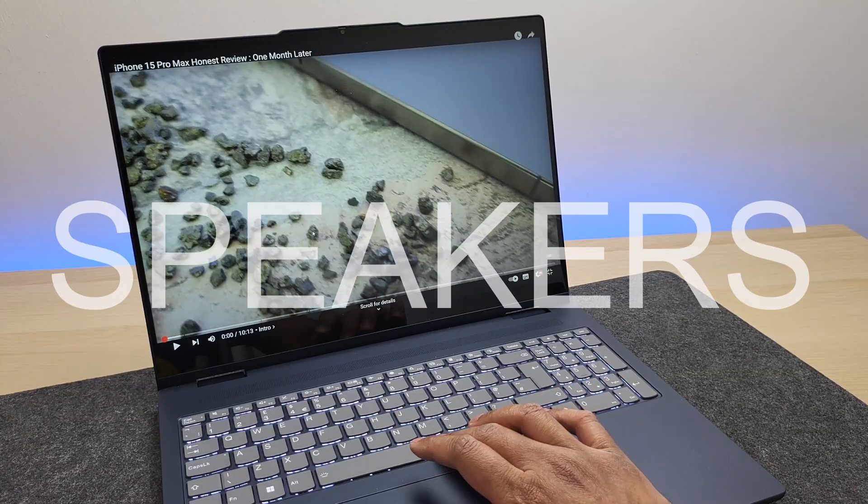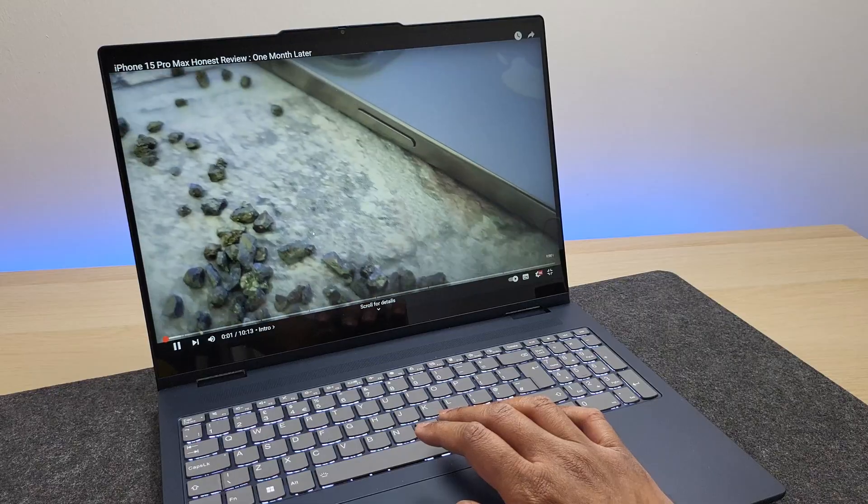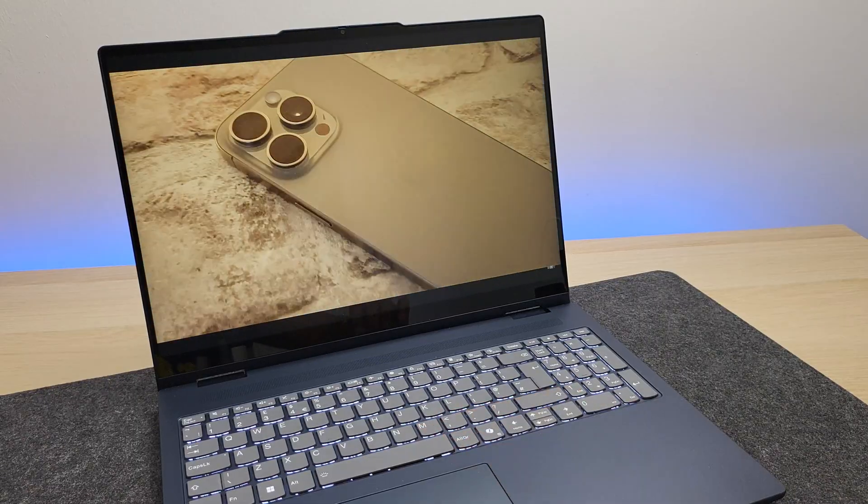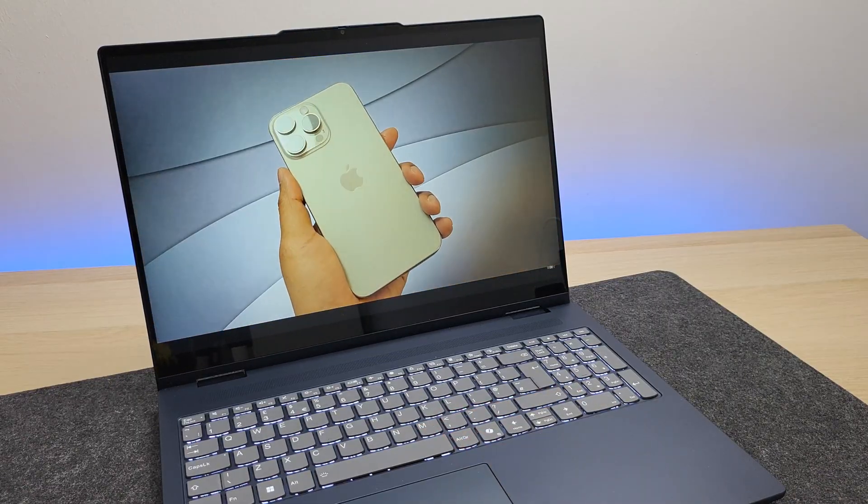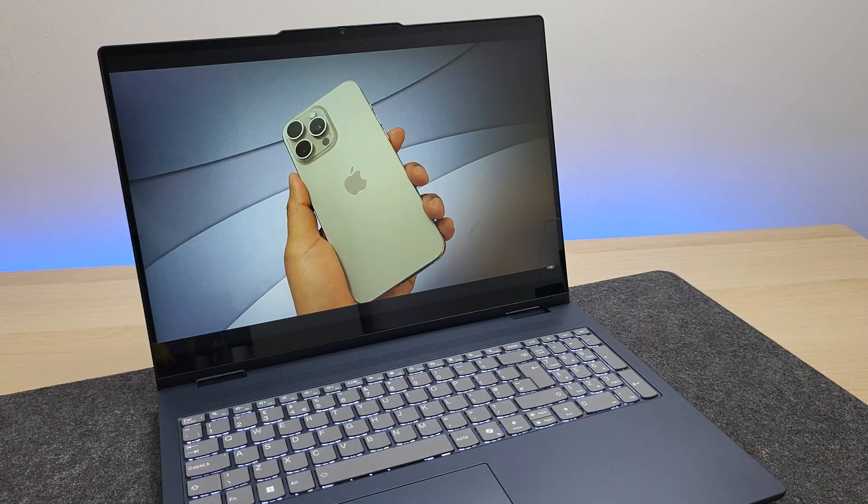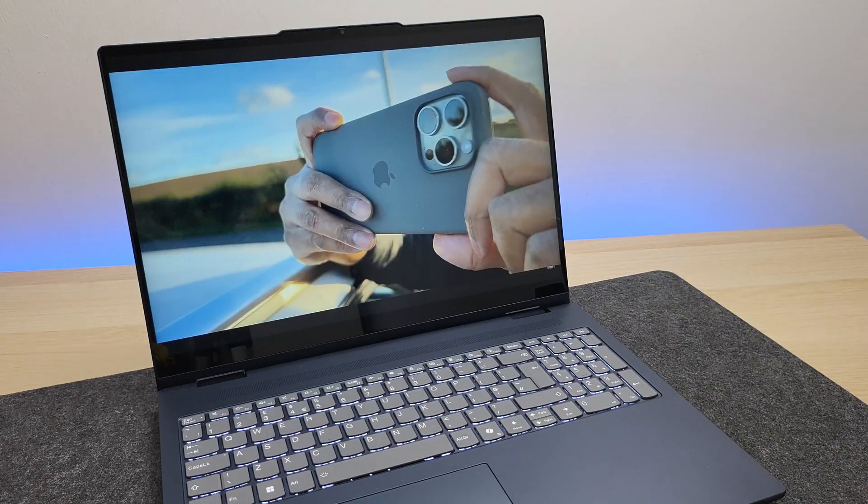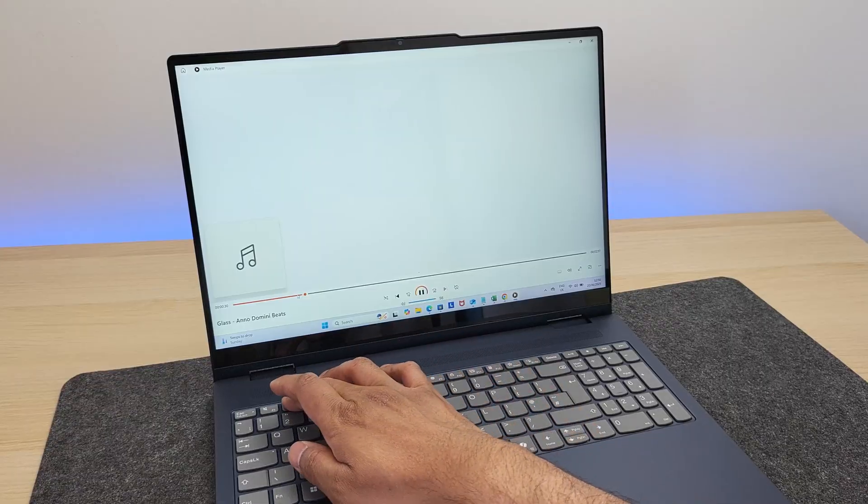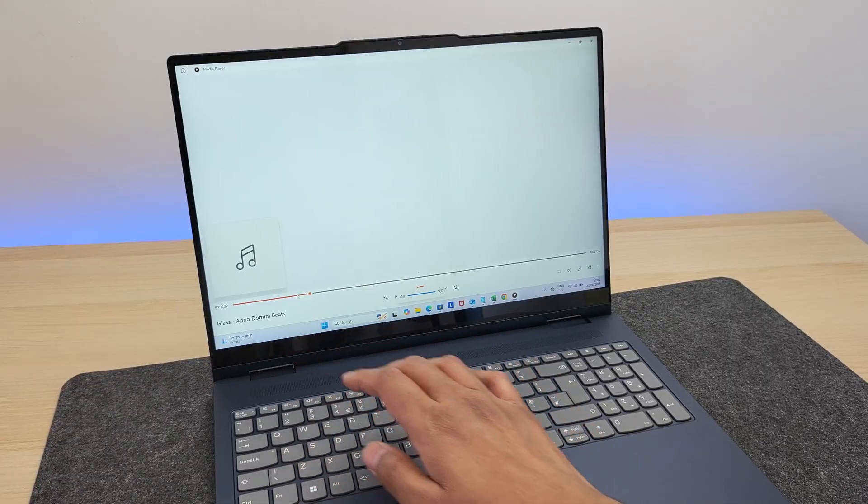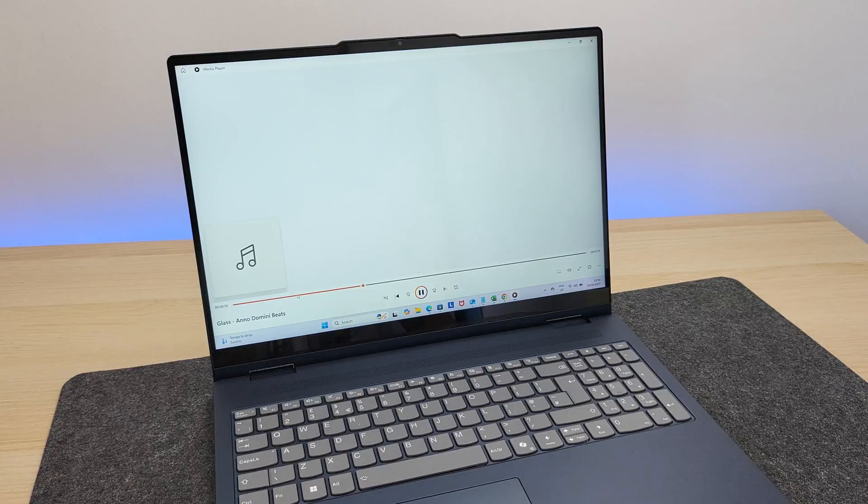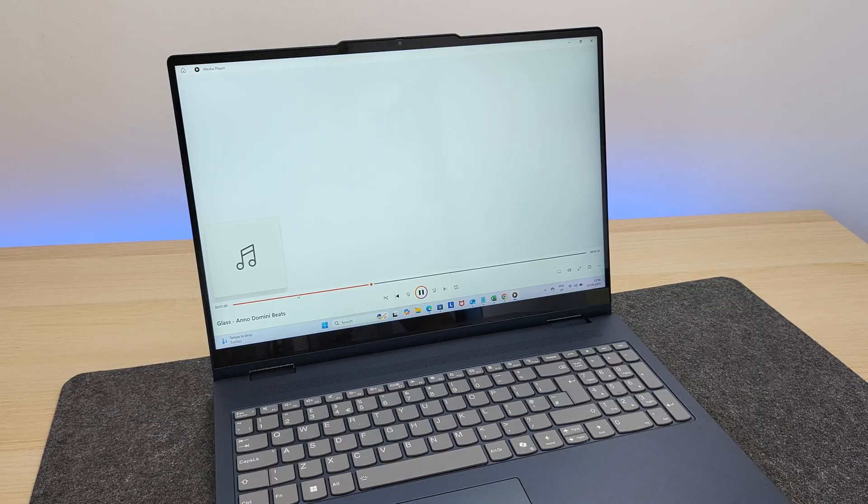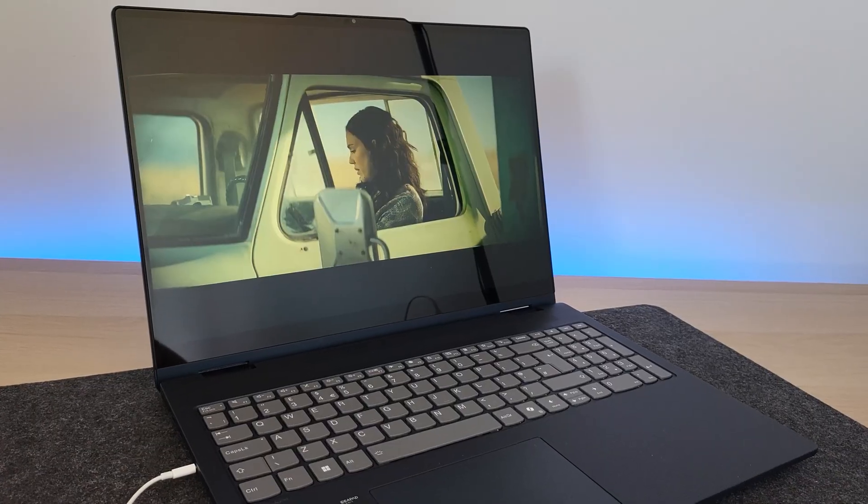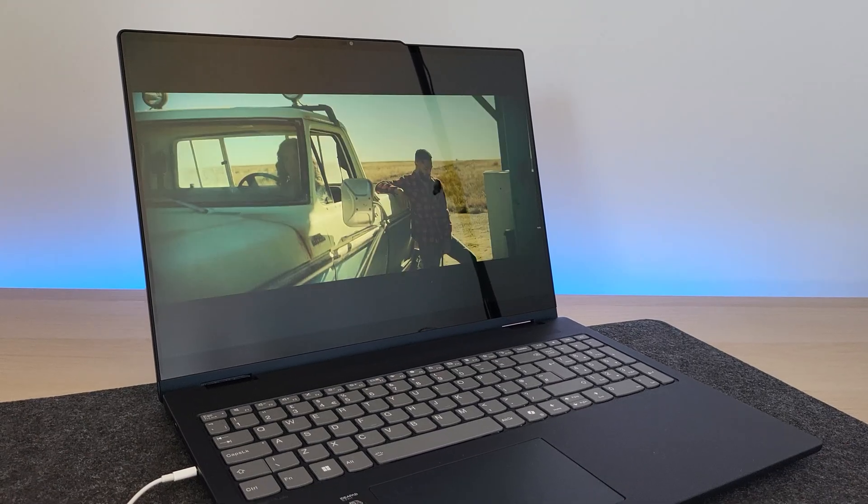The inbuilt speakers are decent as well. Here is how it sounds. They are pretty decent and it does get loud, so you can just rely on them for watching content and movies.